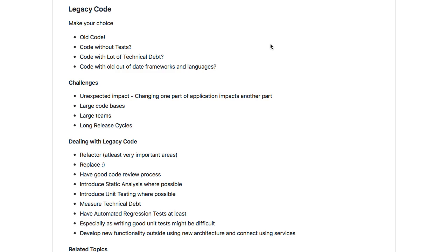The important question is: how do you deal with legacy code? How do you ensure that you are not making it worse? First, make sure you have good code review processes — at least for new changes. The next important thing is to at least identify what are the important areas in terms of changes and things which might make maintaining it simpler. Make sure that you refactor them and have unit tests built around them.